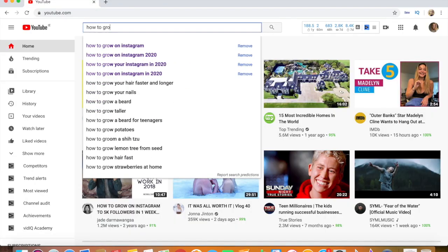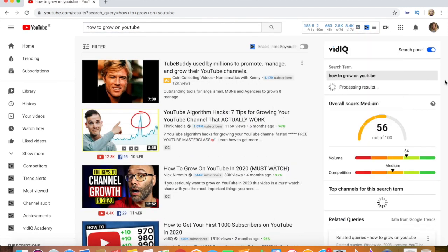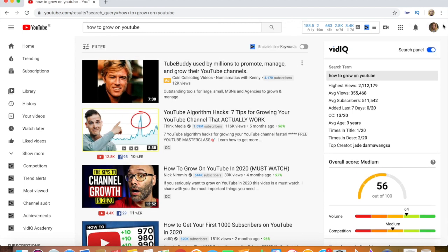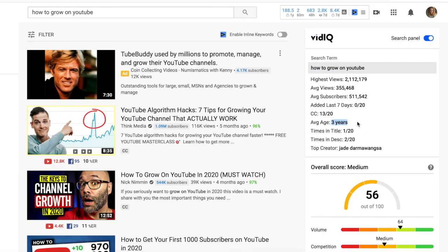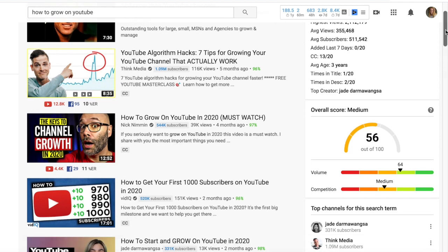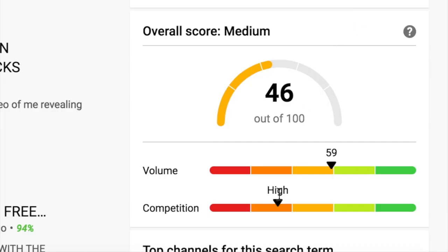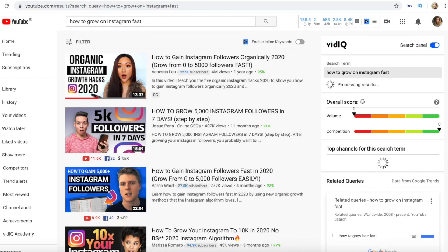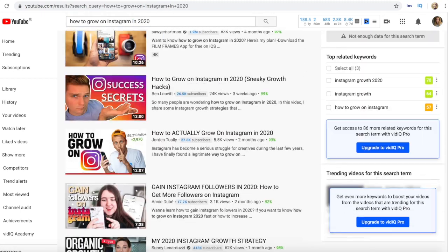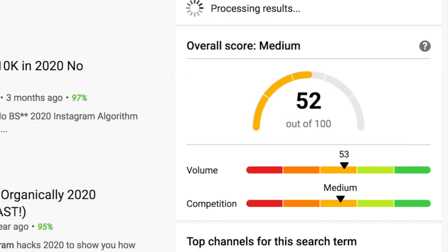For example, when I wanted to make my video about how to grow your Instagram, I needed to do keyword research first, which I started on YouTube. I typed 'how to grow on YouTube' into the YouTube search bar, and I have the Chrome extension vidIQ which shows up on the right-hand side of my screen. It shows me the competition for 'how to grow your Instagram.' I initially typed in 'how to gain followers on Instagram' but discovered the competition for that search term is quite high, so I played around with different phrases and found 'how to grow on Instagram,' which was a bit less competitive but still had search volume.